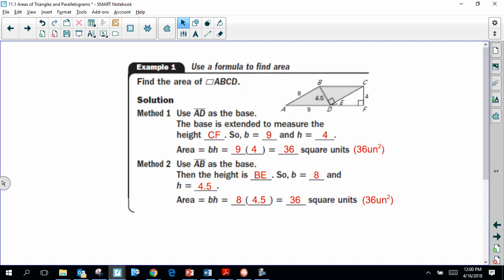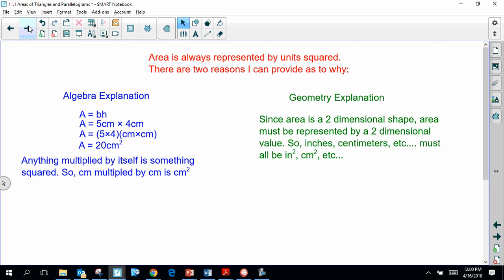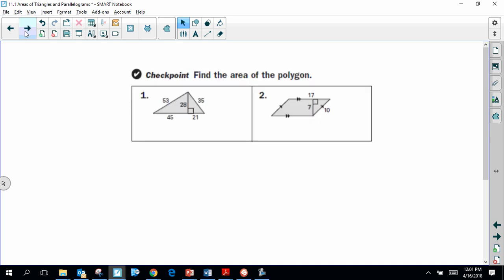Area is always represented by some units squared, whether inches, feet, or whatever. Two explanations for why: first, the algebra explanation — when finding base times height, you're not just multiplying the numbers, you're multiplying the units too, so centimeters times centimeters gives centimeters squared. The geometry explanation is that a polygon is two-dimensional, so its area must be represented with two dimensions, which is why we always say units squared.